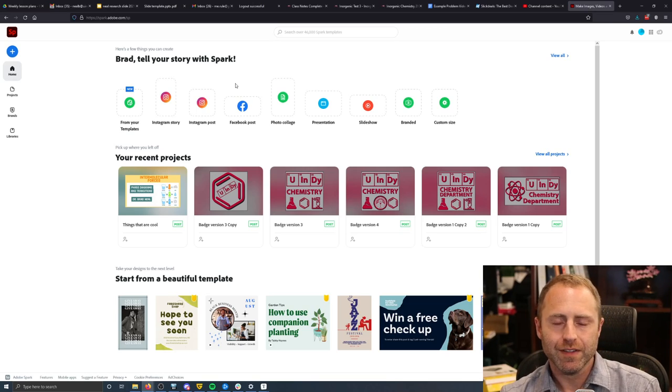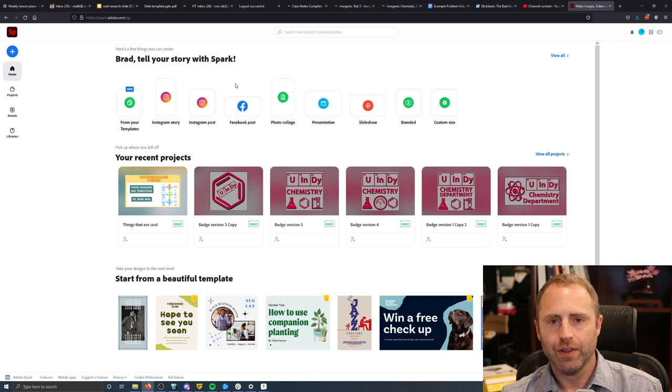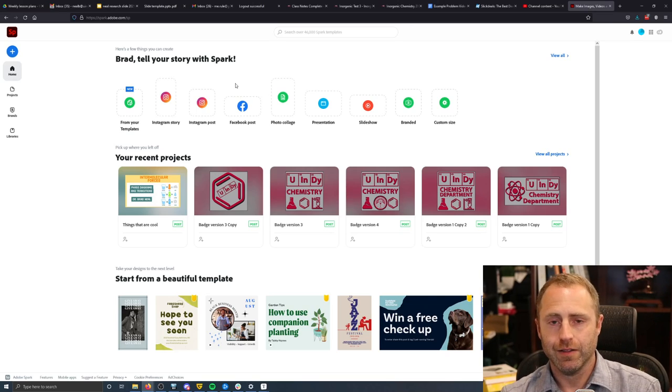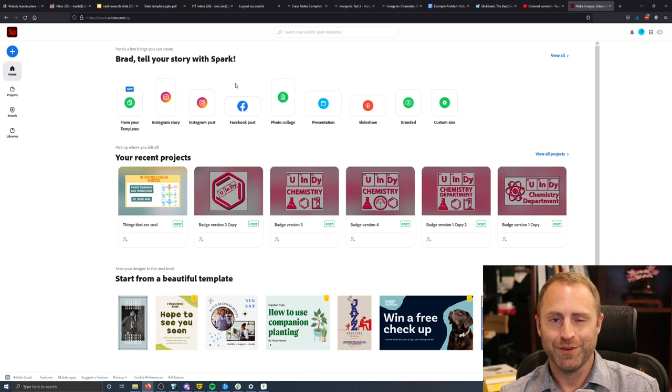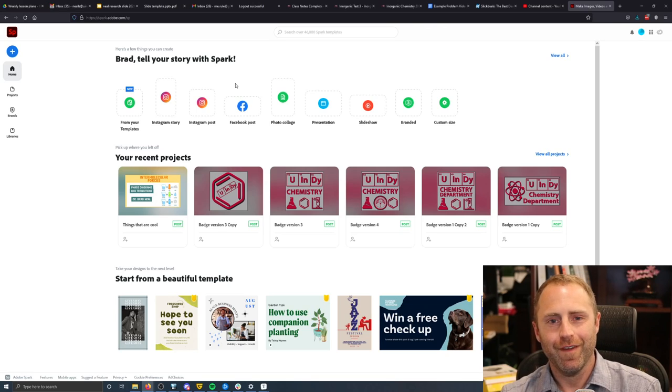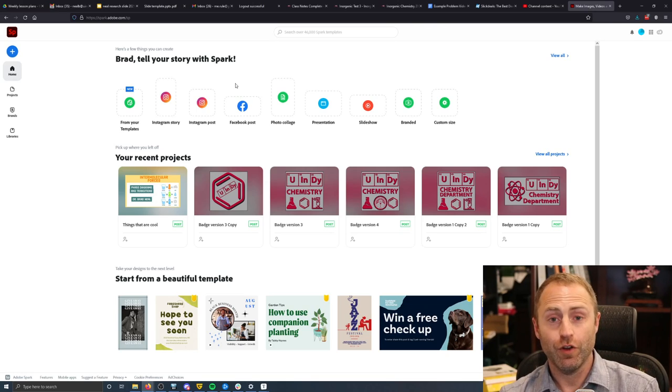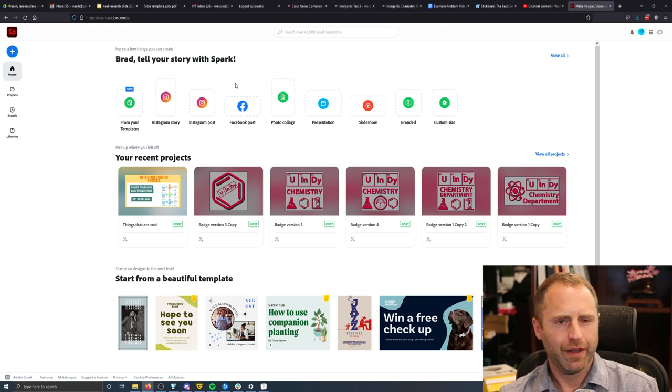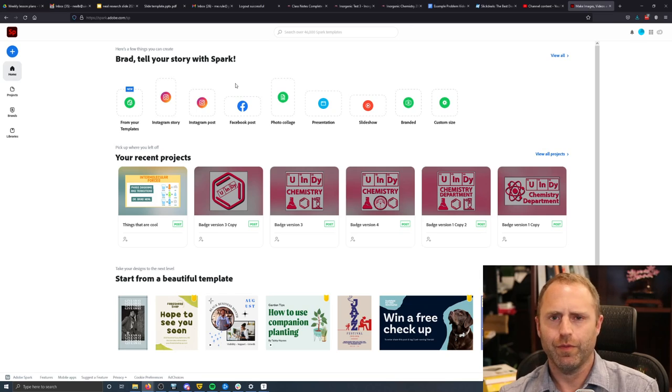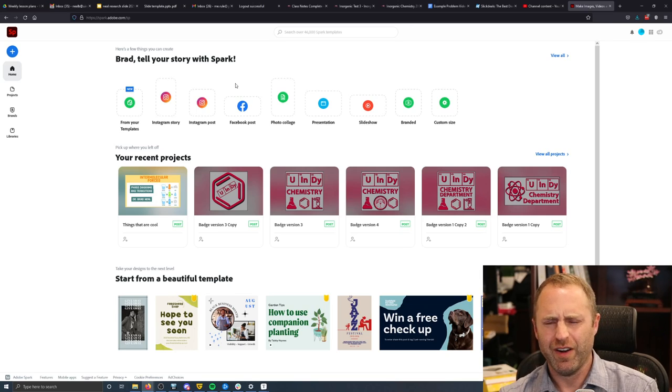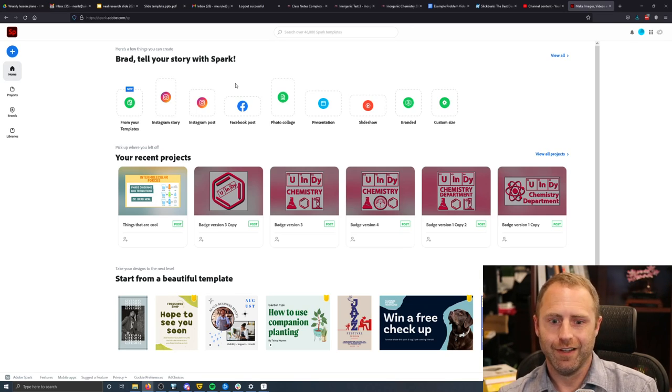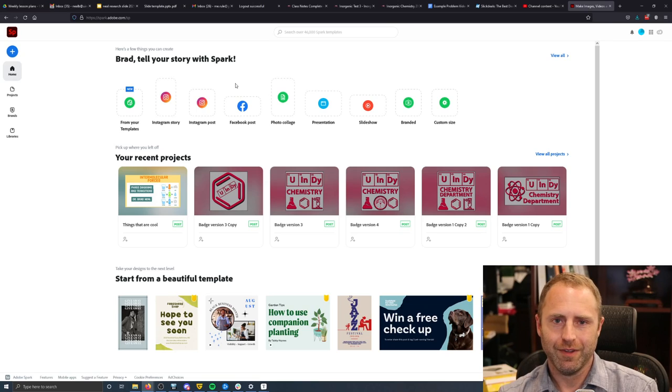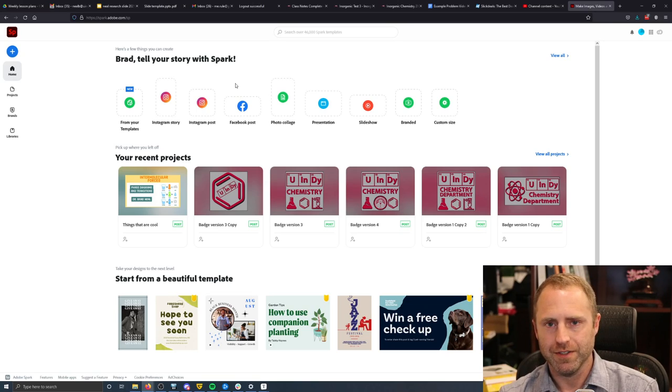One of the cool things is, though, with a school account, specifically, if your educational institution provides an Adobe Premiere account, a Creative Cloud account, whatever exactly it's called, you get actually a little bit more bang for your buck. Namely, you don't have watermarks on your images that you create.